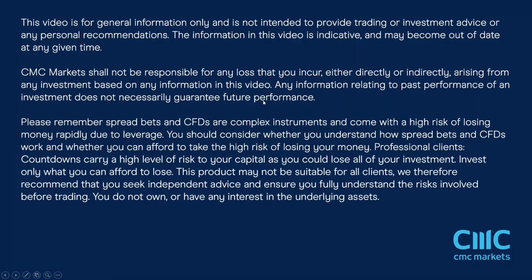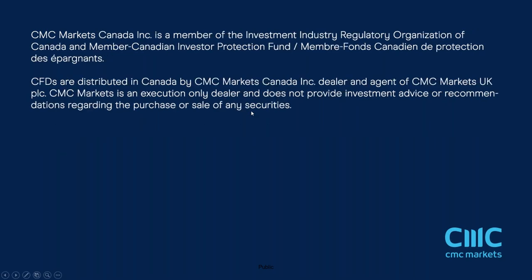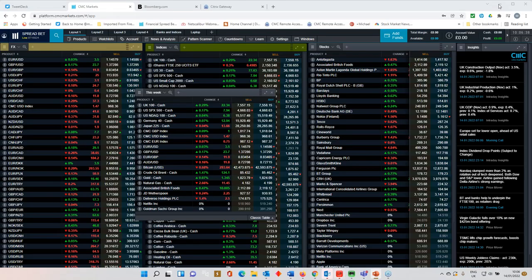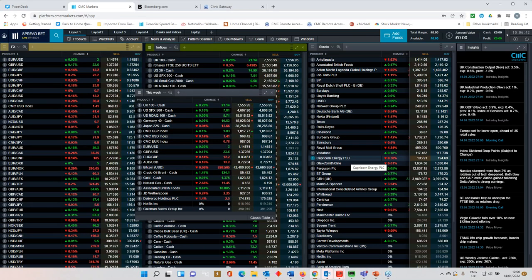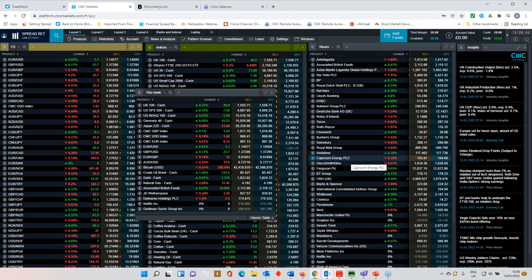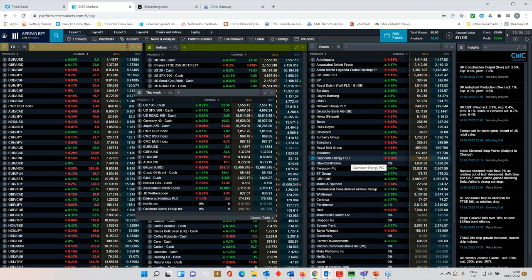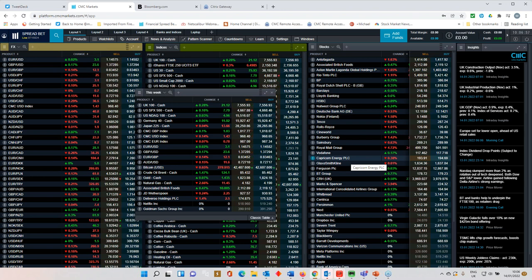Once again, we've seen a fairly choppy week for equity markets. US markets have been driving the moves higher and lower pretty much across the board. Asia markets have also proved fairly choppy without really giving any sense of overall direction going forward. I think the bigger question that investors are wrestling with at the moment is what sort of central bank intervention are we likely to see with respect to tightening of monetary policy over the course of the next 12 months.